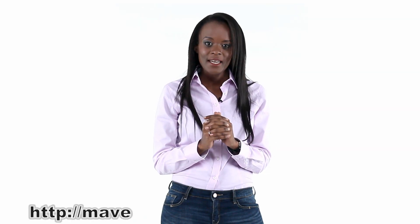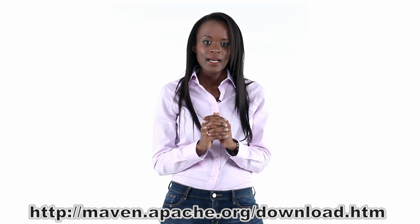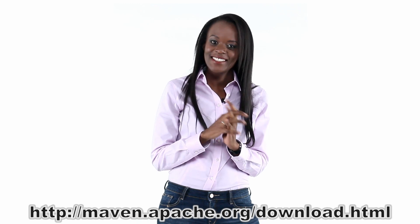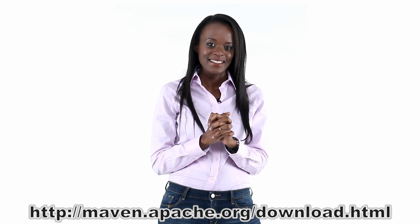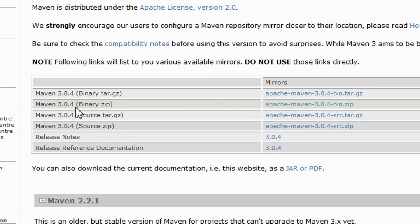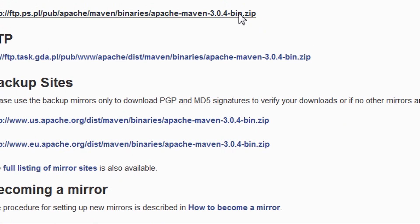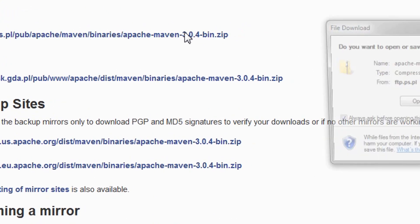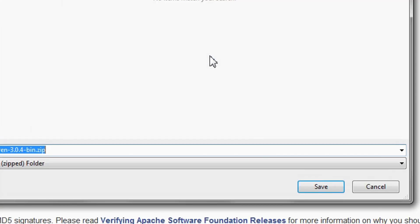Navigate to maven.apache.org/download.html. Find the zip archive file and download it. Pick a mirror and save the file.